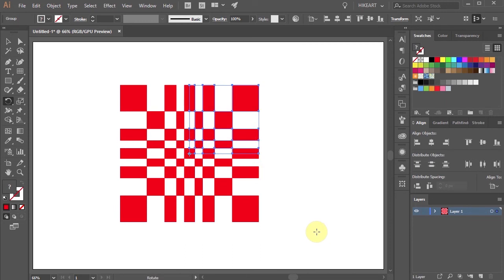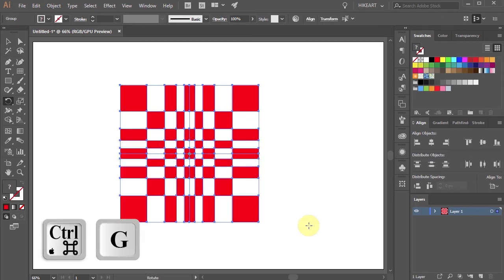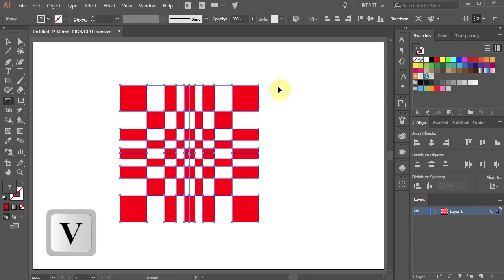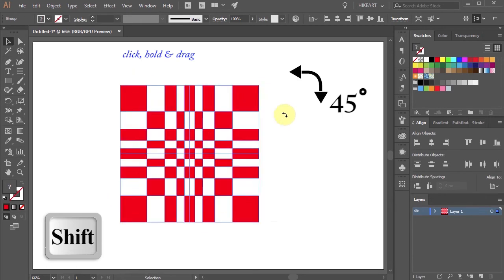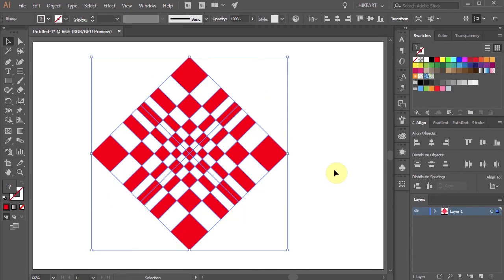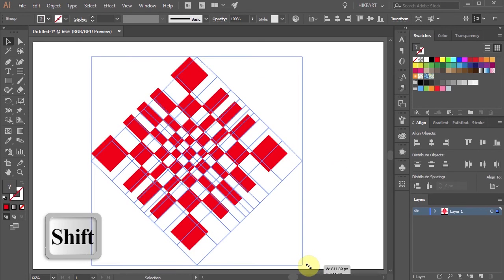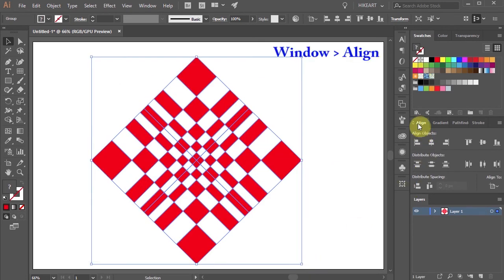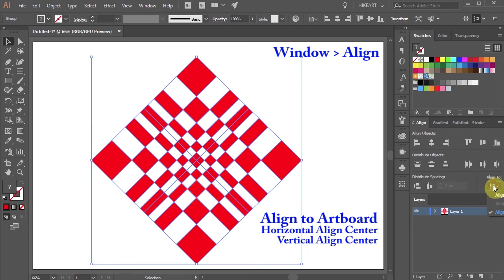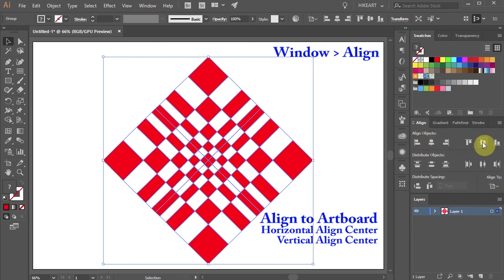And you are done. Now if you would like you can group everything together, rotate it, resize it and align it to the center of the artboard.